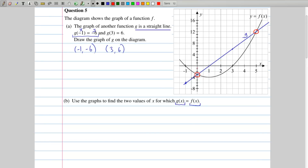We have to use these two intersection points to find the values of x. We draw a line from each of these points down to the x-axis, with a little arrow to show what we're doing. The first one gives us x equals zero, and the second one — drawing a line straight down — gives us x equals five. So x equals zero and x equals five are the two answers. Make sure you get two answers because the question specifically asks for two.